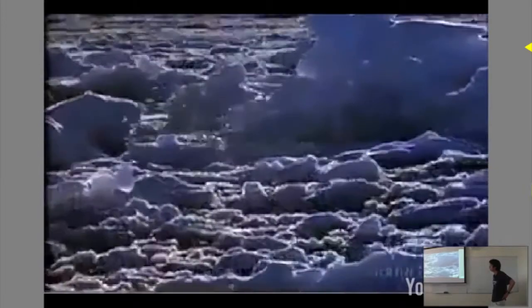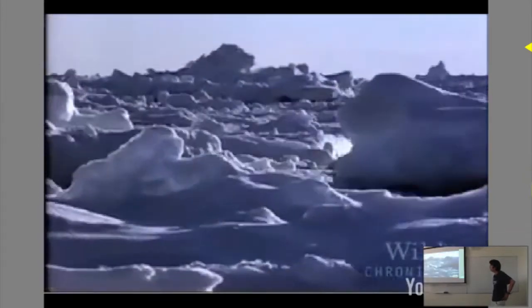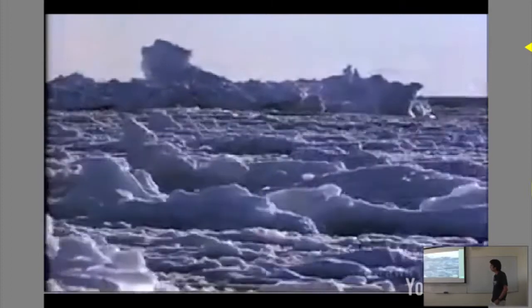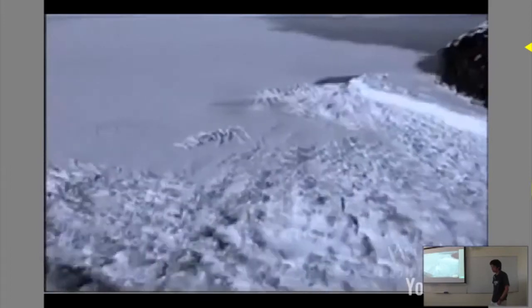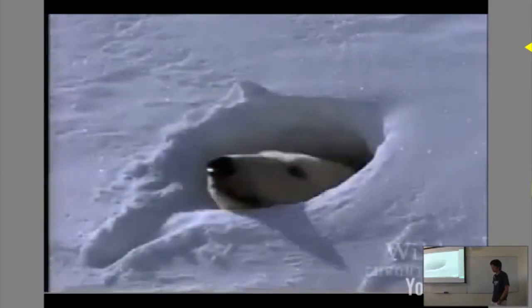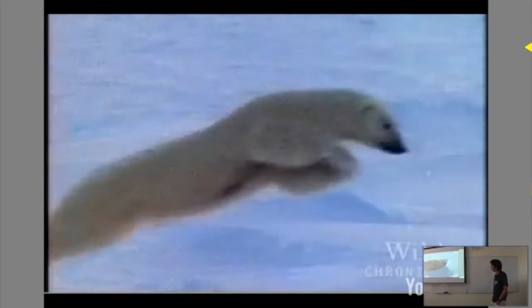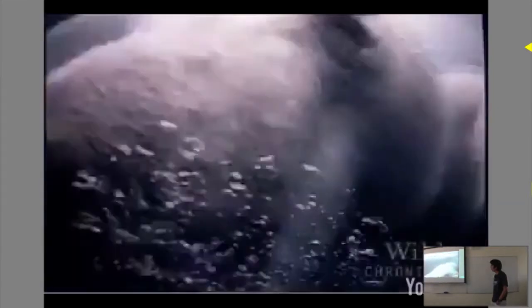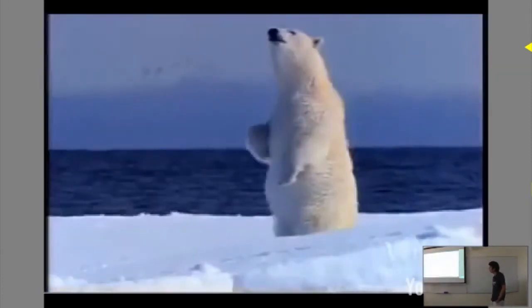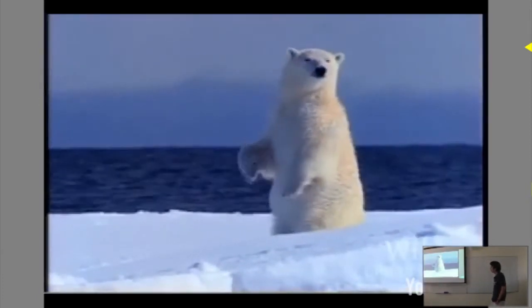In the eerie twilight of the far north, bone-cracking cold spawns groaning fields of ice and obscures the closely guarded secrets of a titan. They can weigh well over a thousand pounds and measure almost ten feet in length — the polar bear is truly gigantic. But the tide of history may be turning against this fierce hunter.